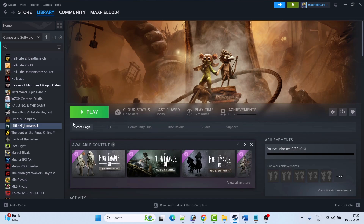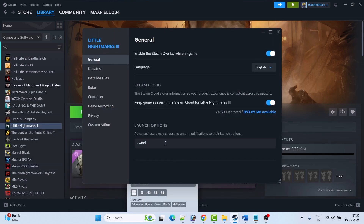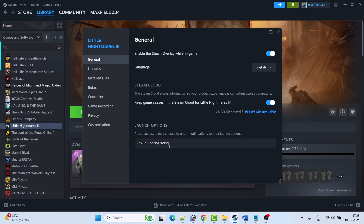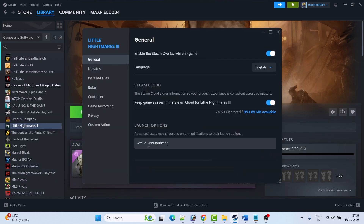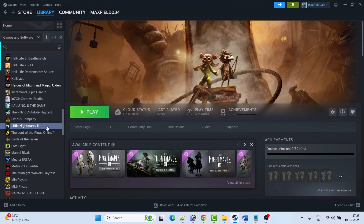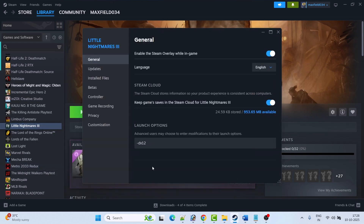If that doesn't work, go to Properties again and this time type minus dx12 space minus minus no ray tracing, close the tab, then launch the game and check. If still not working, go to Properties and only type minus dx12, then launch the game and check. If still not working, go to Properties, remove the command from launch options, and follow the other fixes.